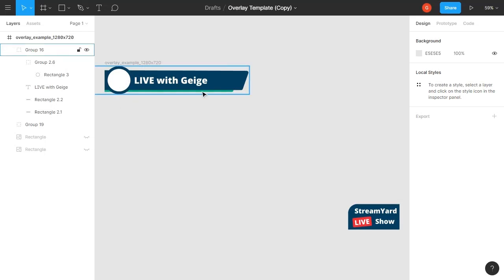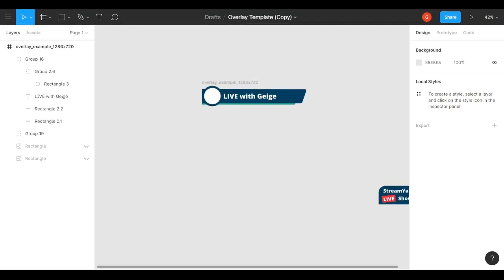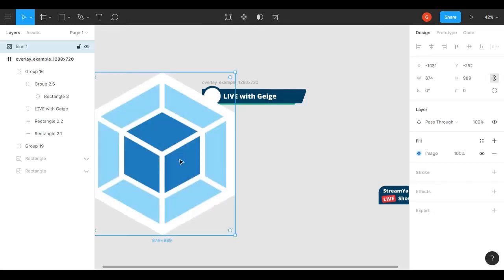So I just downloaded an example logo just to show you guys how this works, so I'm just gonna drag and drop that into Figma.